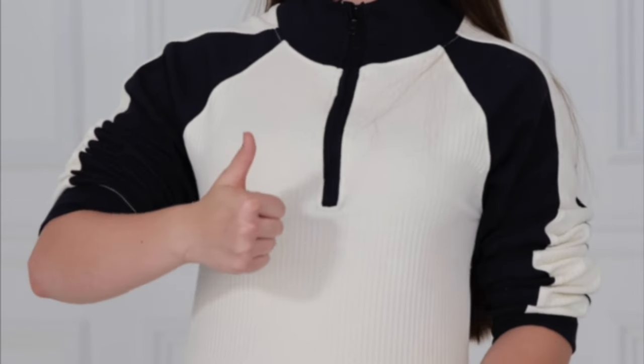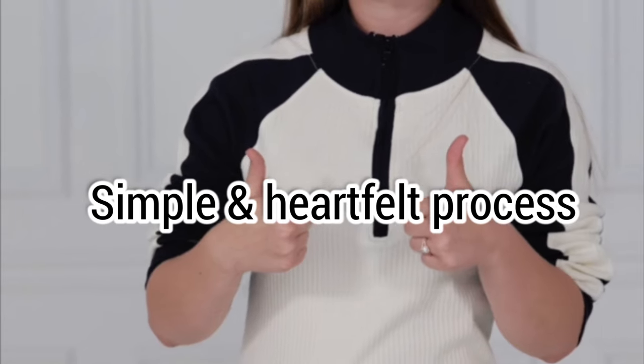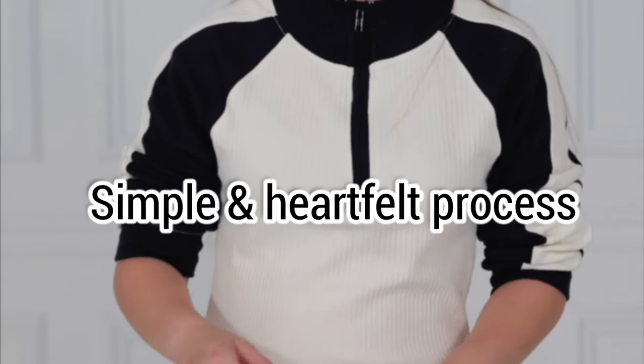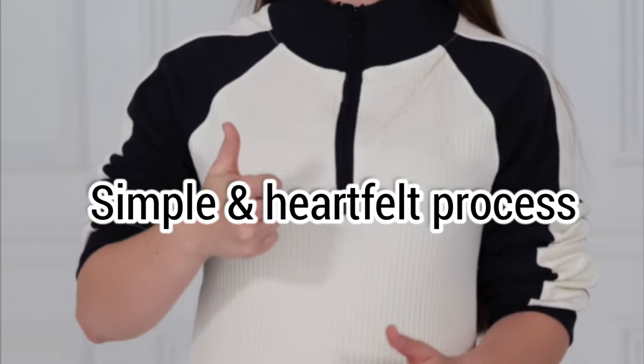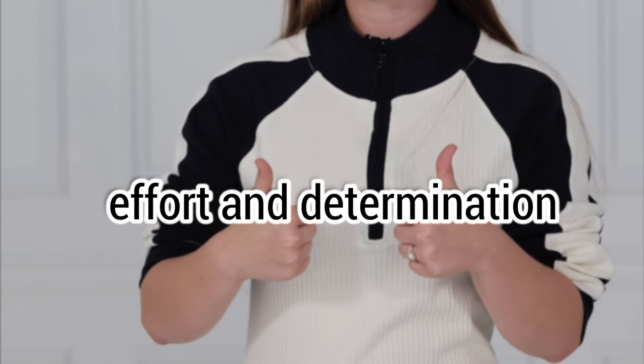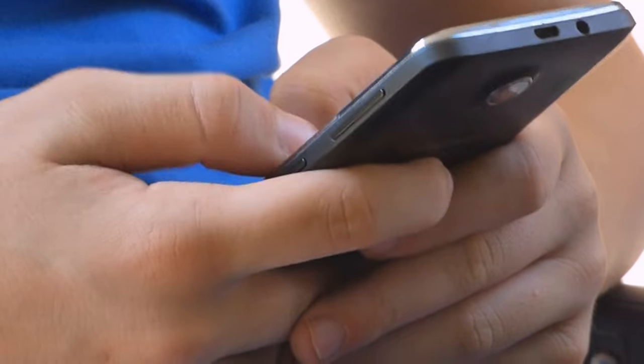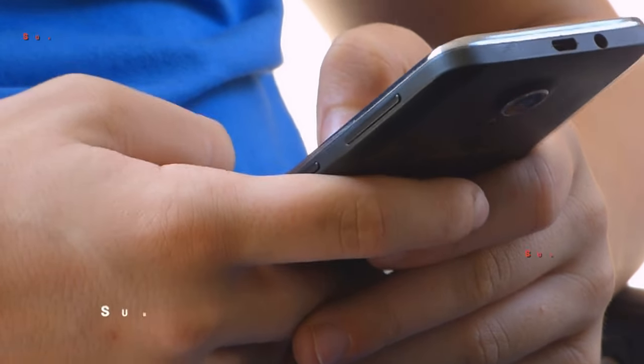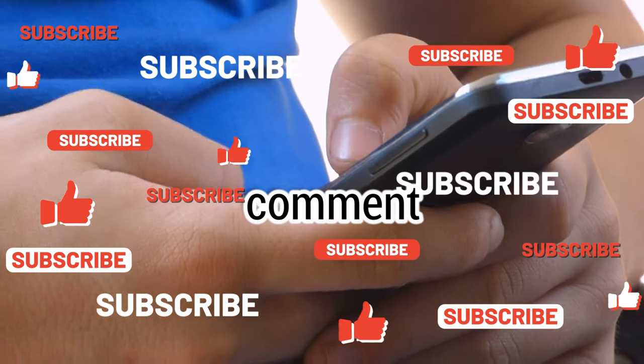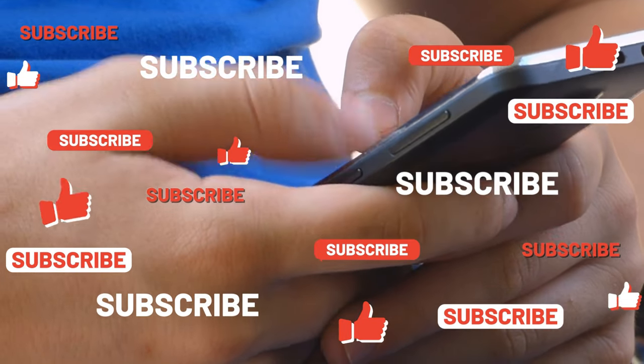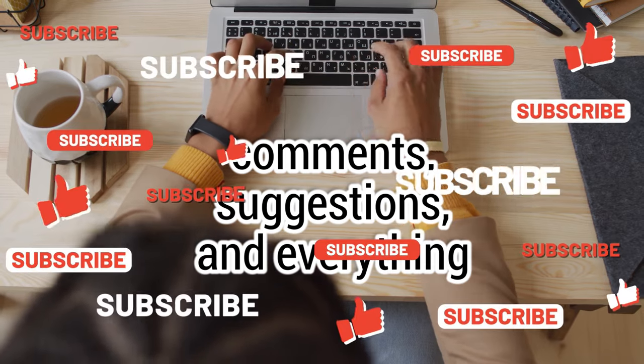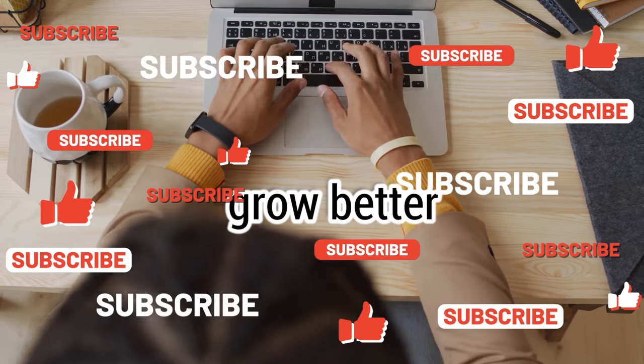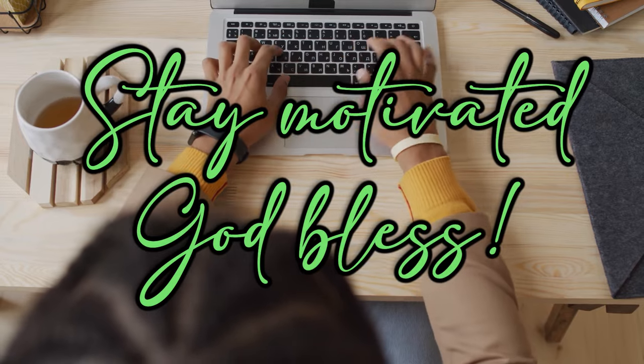We hope that we had imparted to you our simple and heartfelt process of all our contents that we put out there. It takes hours of effort and determination to create a quality video for you because you deserve it. So, comment down below your thoughts about this process. We will always appreciate any comments, suggestions, and everything you can contribute to this channel to grow better. Stay motivated, everyone. God bless.